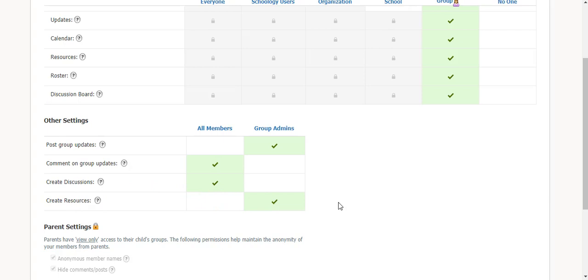And the create resources, you really have to think again of the purpose of your group. If this is a PLC where you guys are sharing resources with each other, then you might want to have all members be able to create resources and share them.